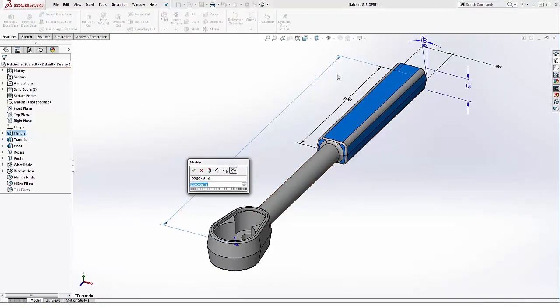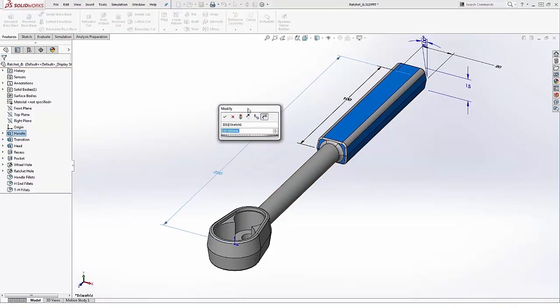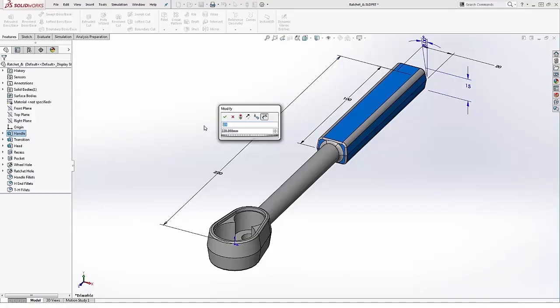Two in particular. I've already renamed a couple here, but what I want to do is come in and access the dimension that I want to rename and just overwrite the SolidWorks naming convention that is already there. In this case, I'm going to name this one transition length.